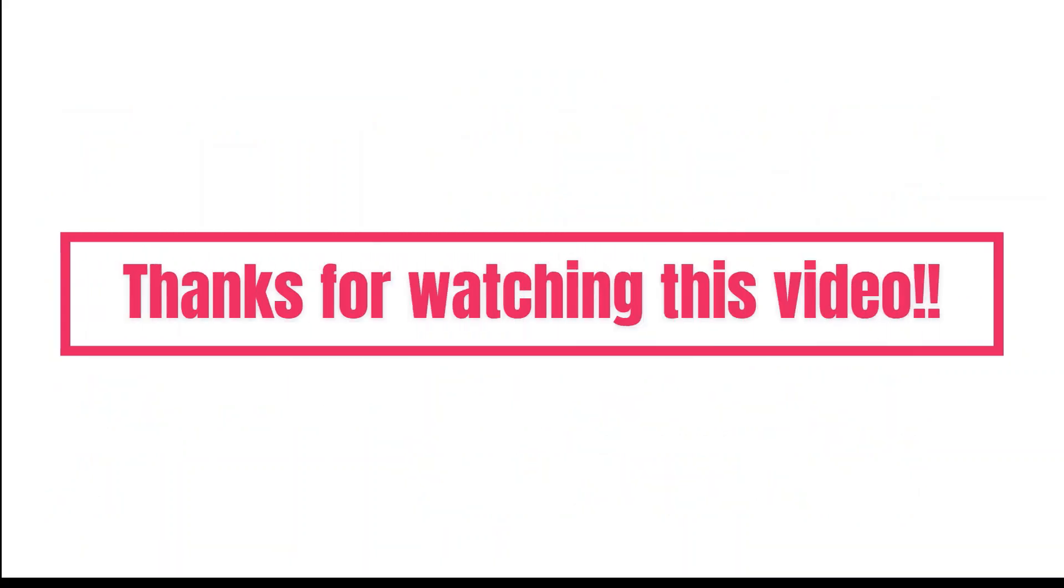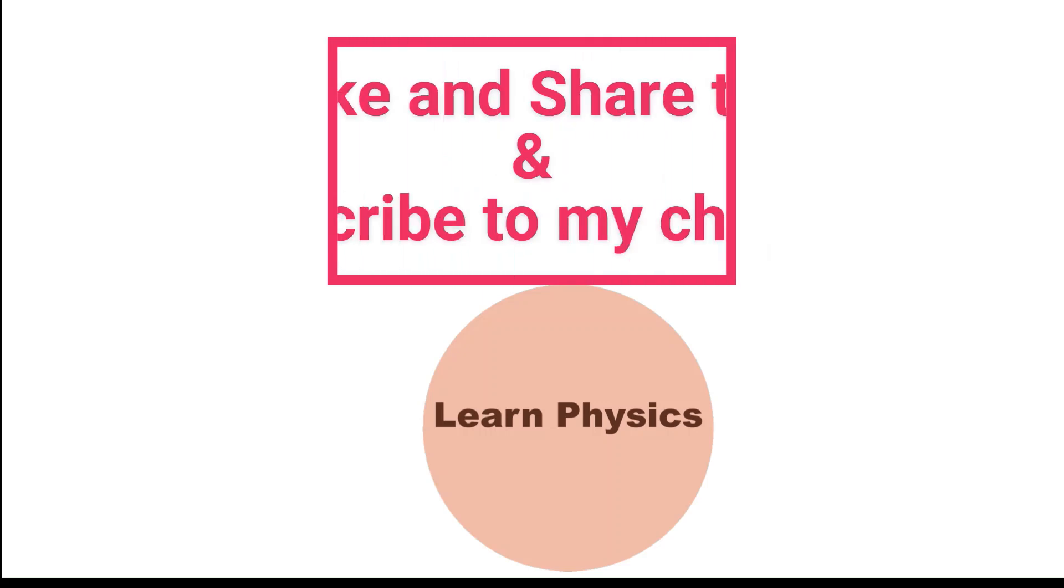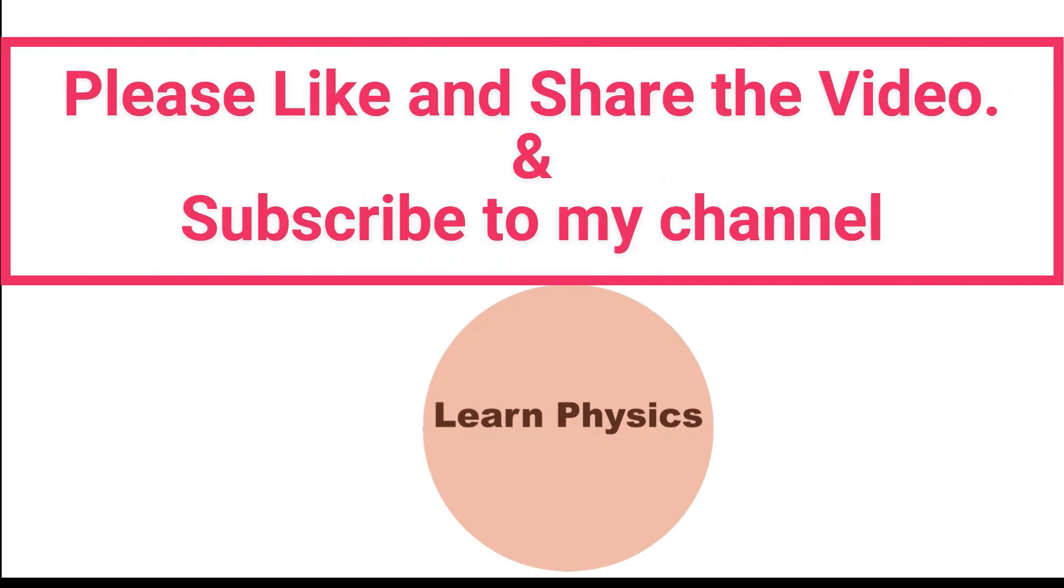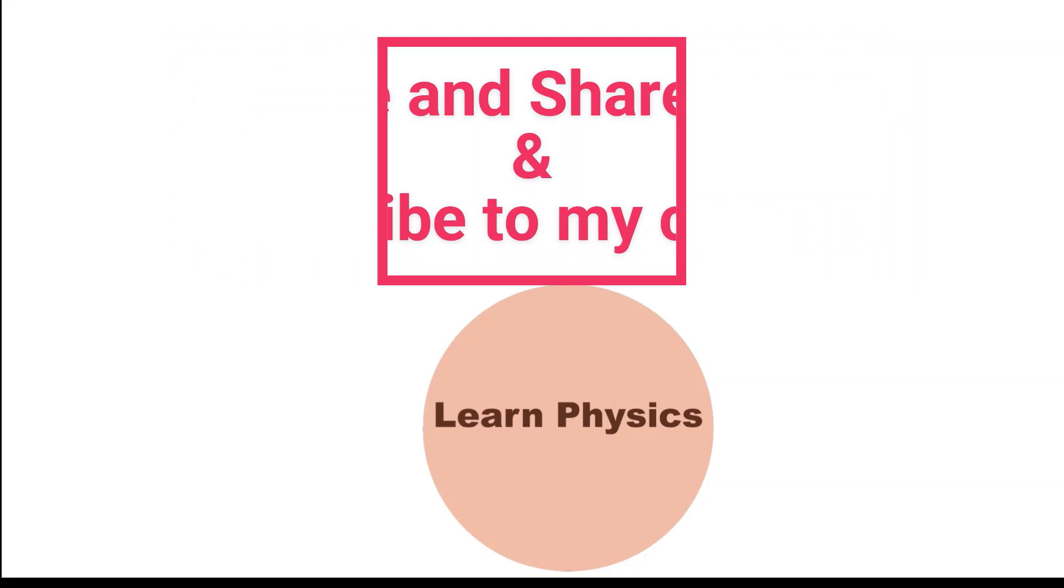Viewers, today's video is enough. I hope this video will be helpful for you. Thanks for watching this video. Please like, share and subscribe to my channel. Thank you.